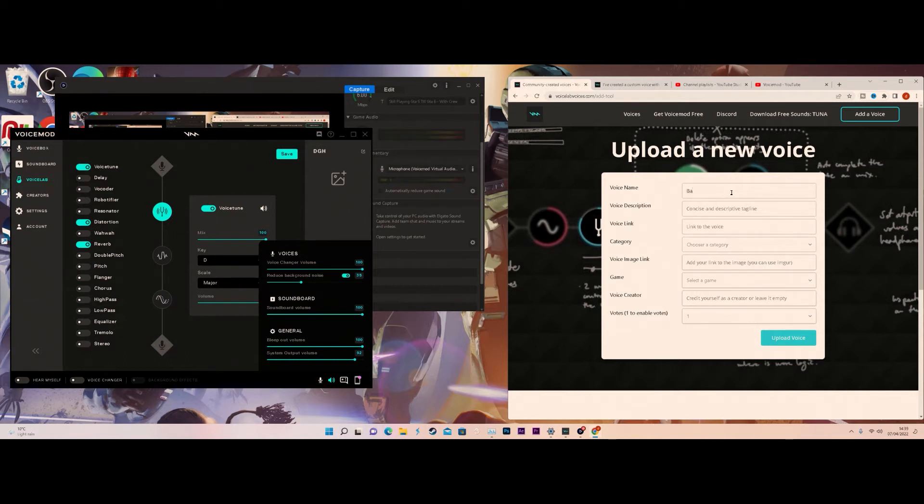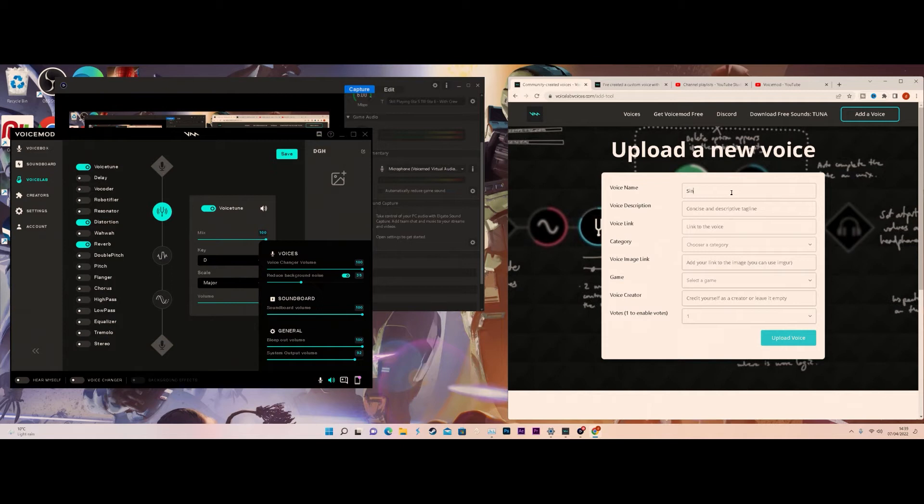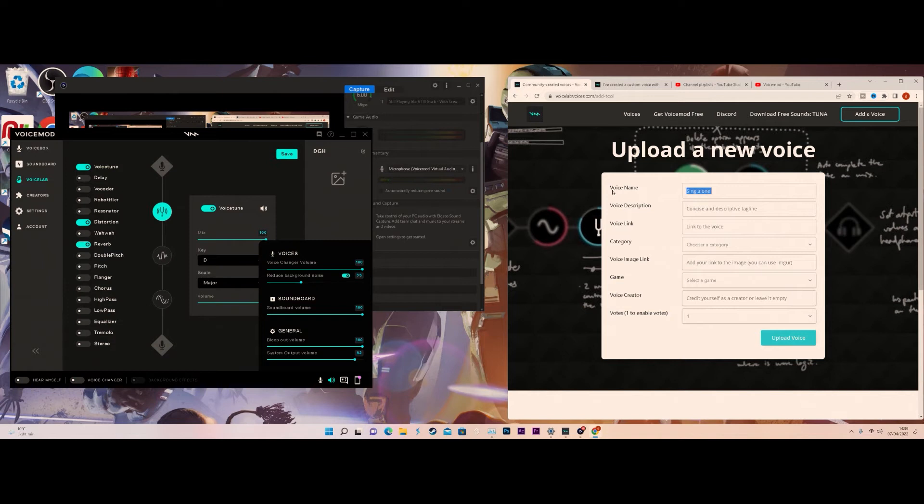You need to give it a name. This one for me is going to be called Sitting Alone. You need to give it a description, so I'll just add a good description there.